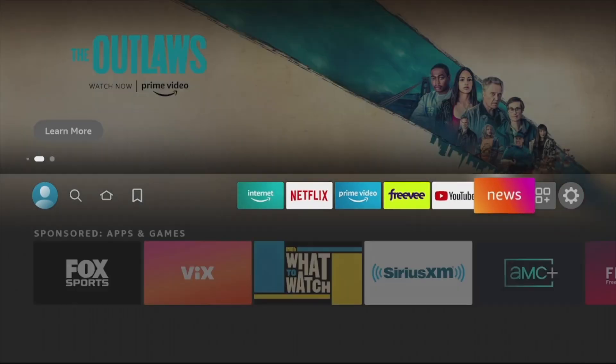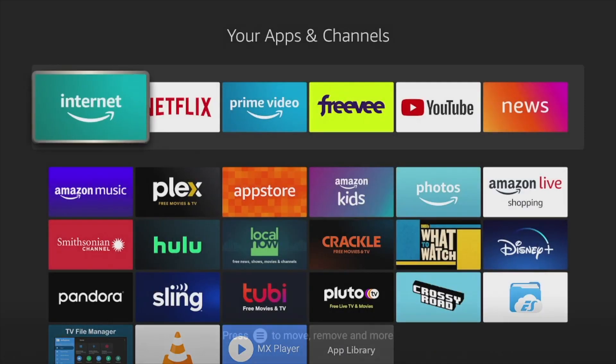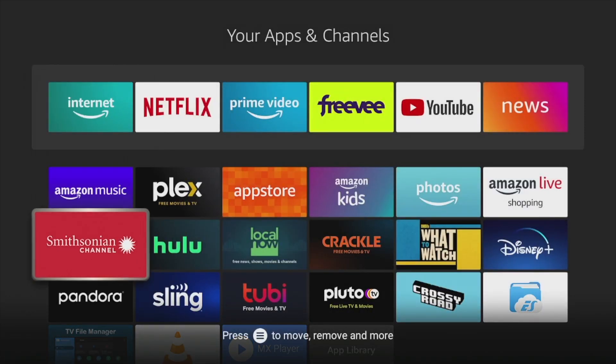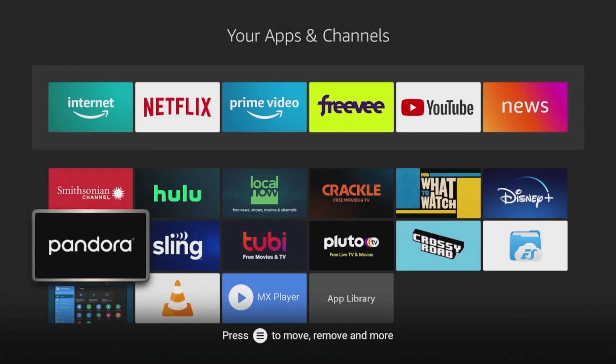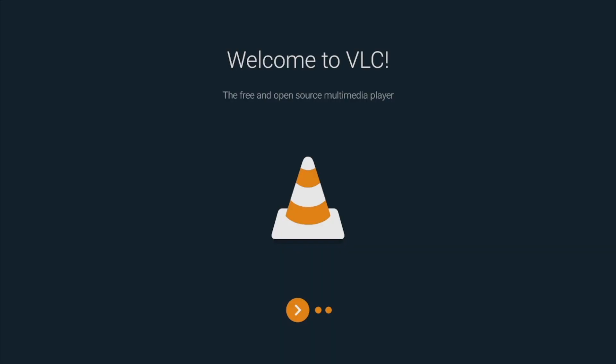You can launch apps moved to USB storage the normal way you do with other apps installed on your Firestick. Simply go to Apps and Channels and select your app to launch it.